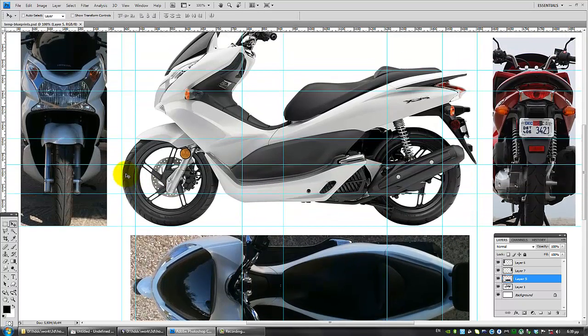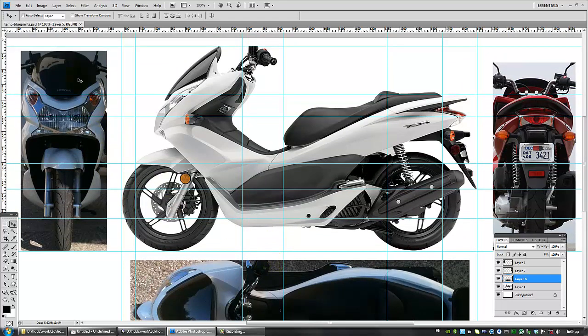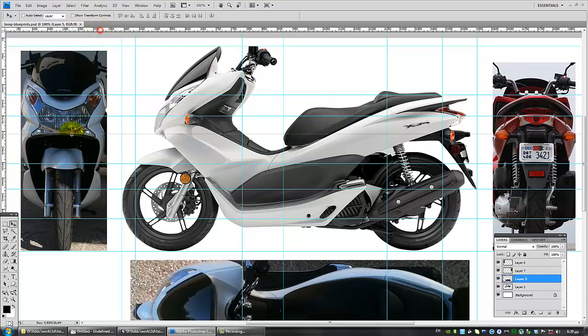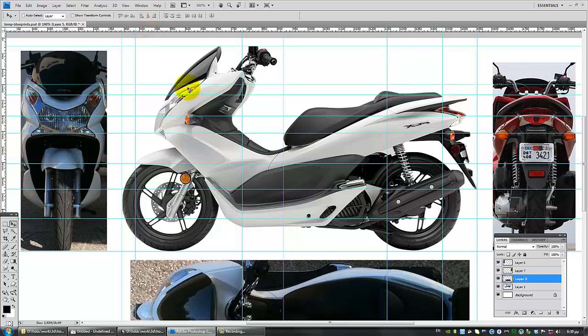Using the same technique, I aligned the front and rear views. As you can see in the front view, the headlight is aligned, where the headlight ends is aligned. I don't really care about the windshield. It's very easy to model anyway.